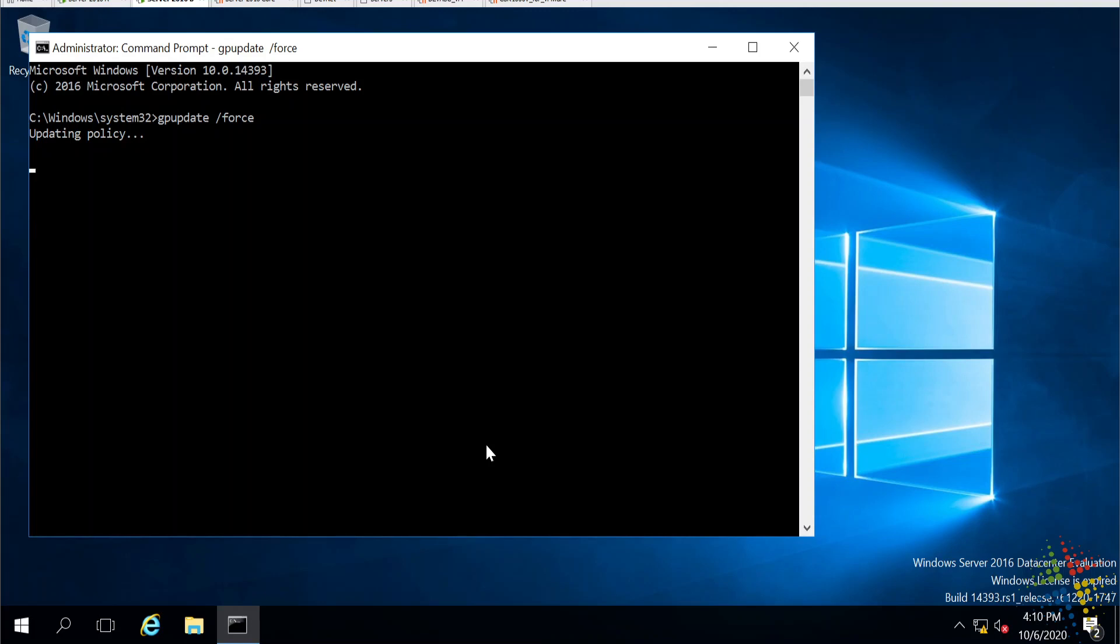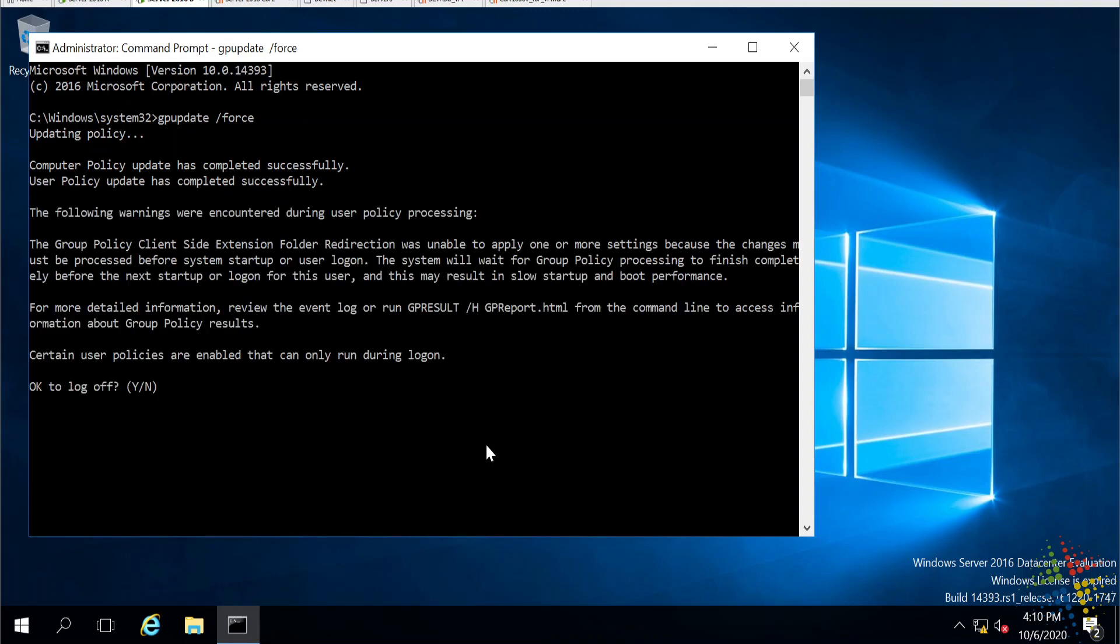And when this is done, if I then open up Computer Manager, we should see that the administrator account is now named Joe, and the guest account is now named Sally. I'm going to say no to that. I don't think I need that just yet.